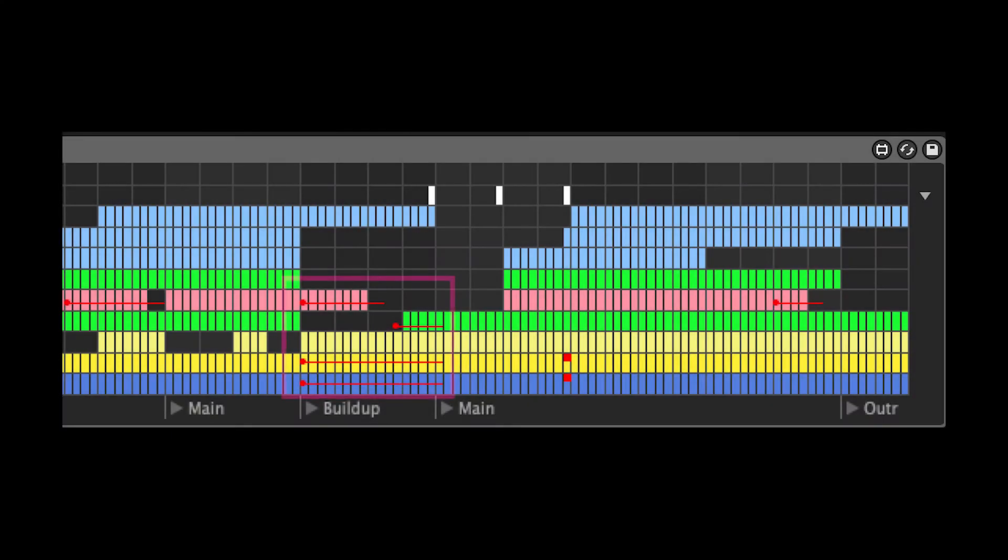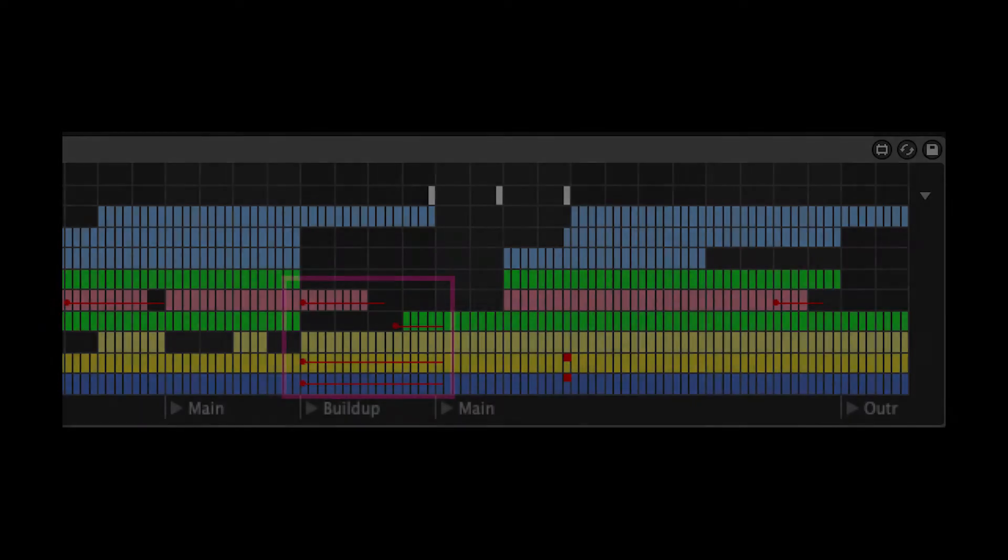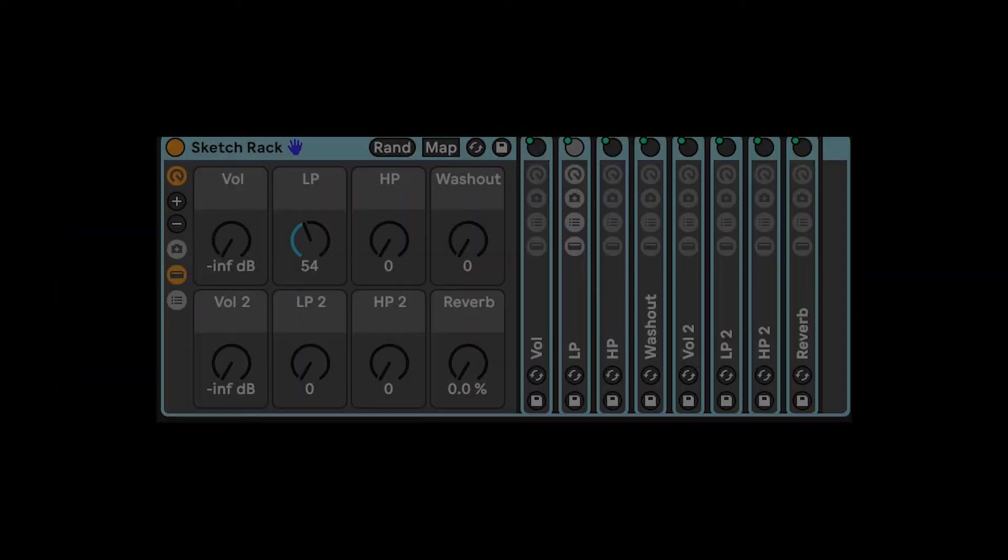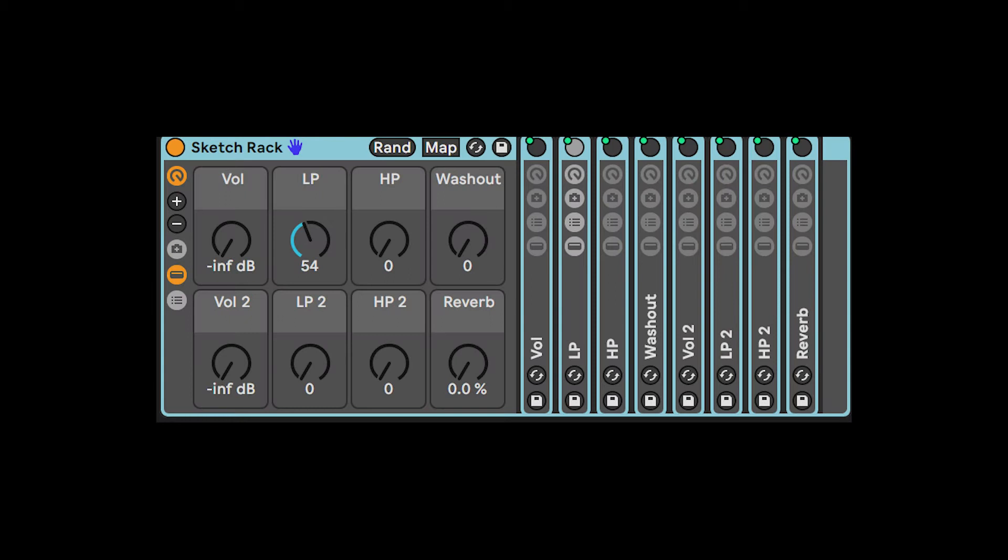A SongSketch template can include automation. The automation data in a SongSketch template automate the effects inside a rack called SketchRack. The SketchRack comes with your SongSketch download.